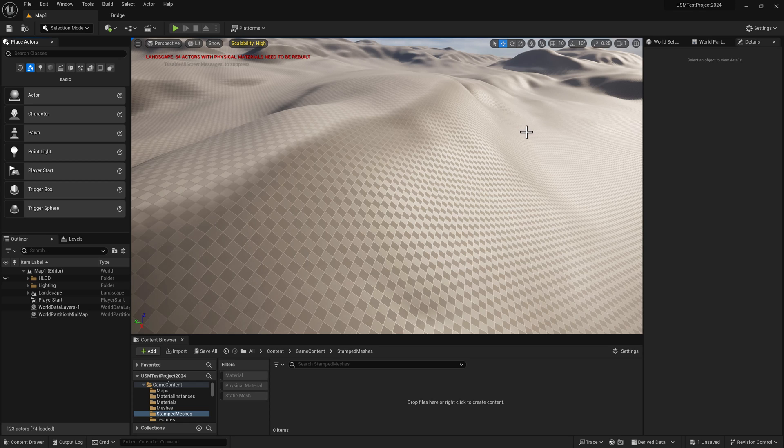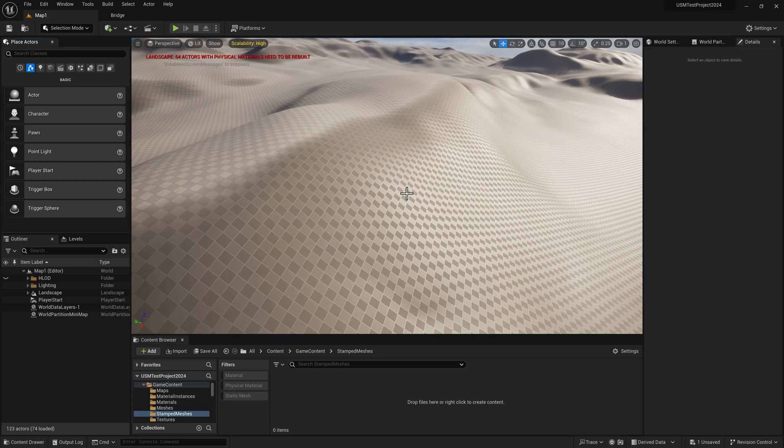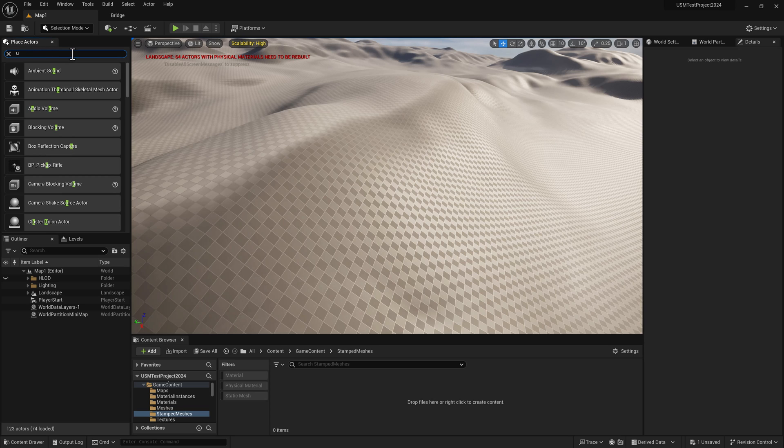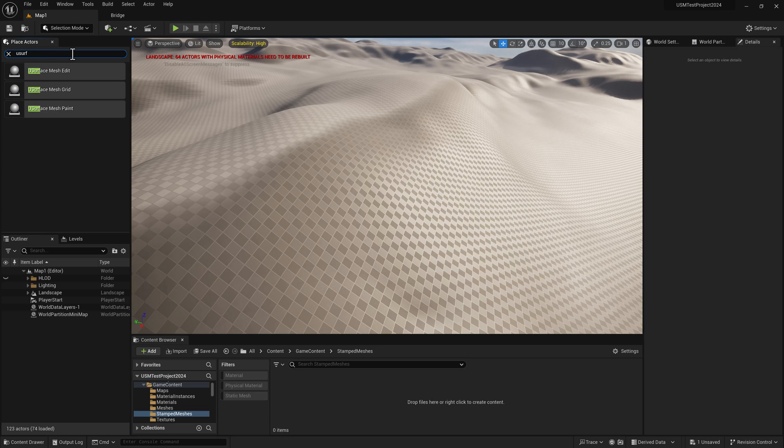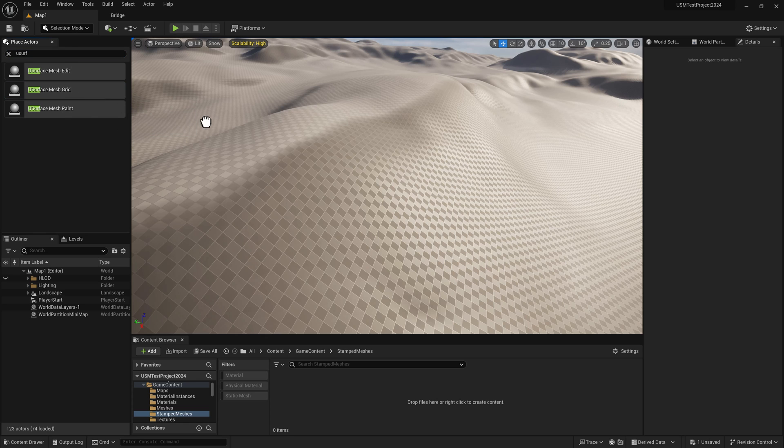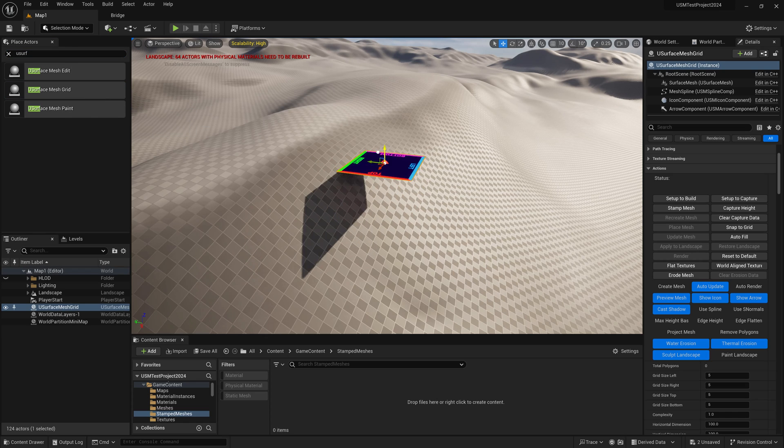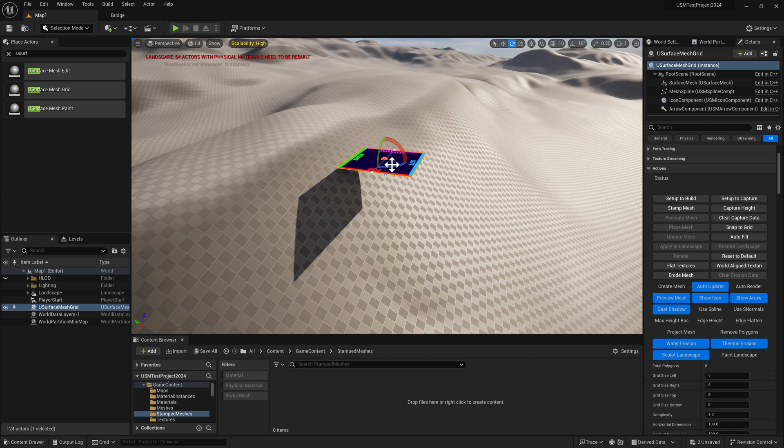Hello everybody. In this video I want to show the uSurface mesh grid and how it interacts with the landscape. First, let's go to search classes, type in uSurf, and bring in a uSurface mesh grid. By default, you get the preview mesh.